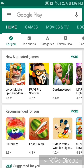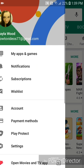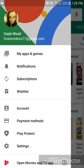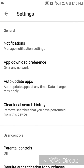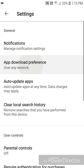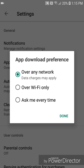Now open the menu by clicking on the three lines in the top left-hand corner, then go to Settings. Now go to App Download Preference — right now it's set to over any network.